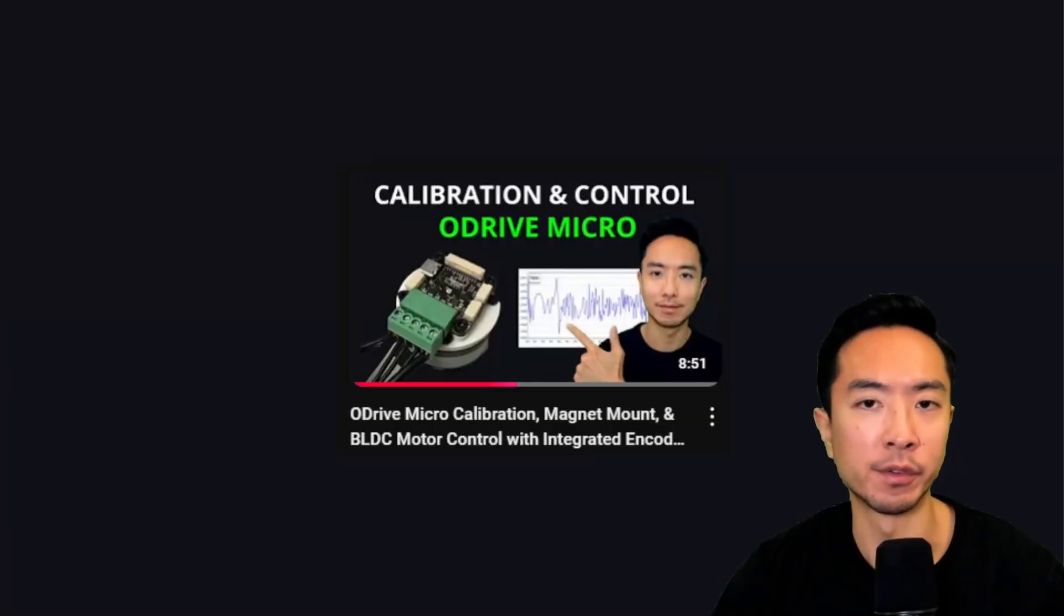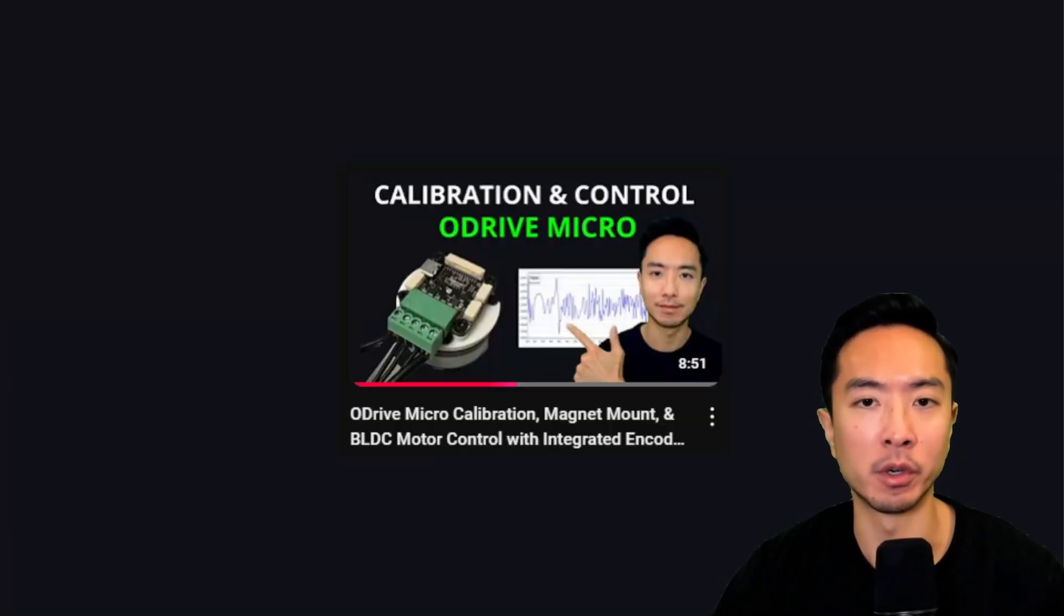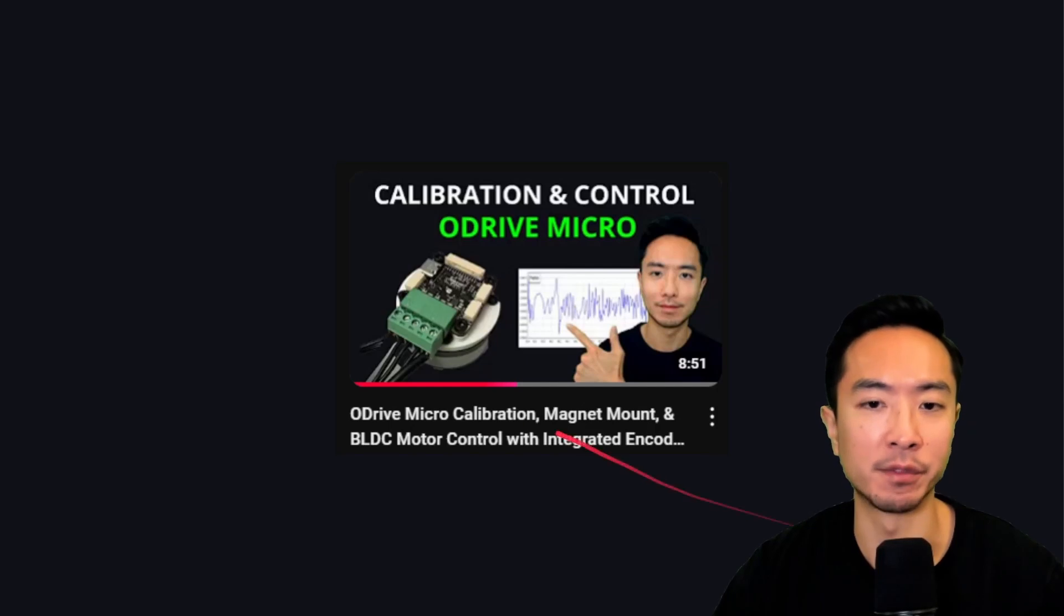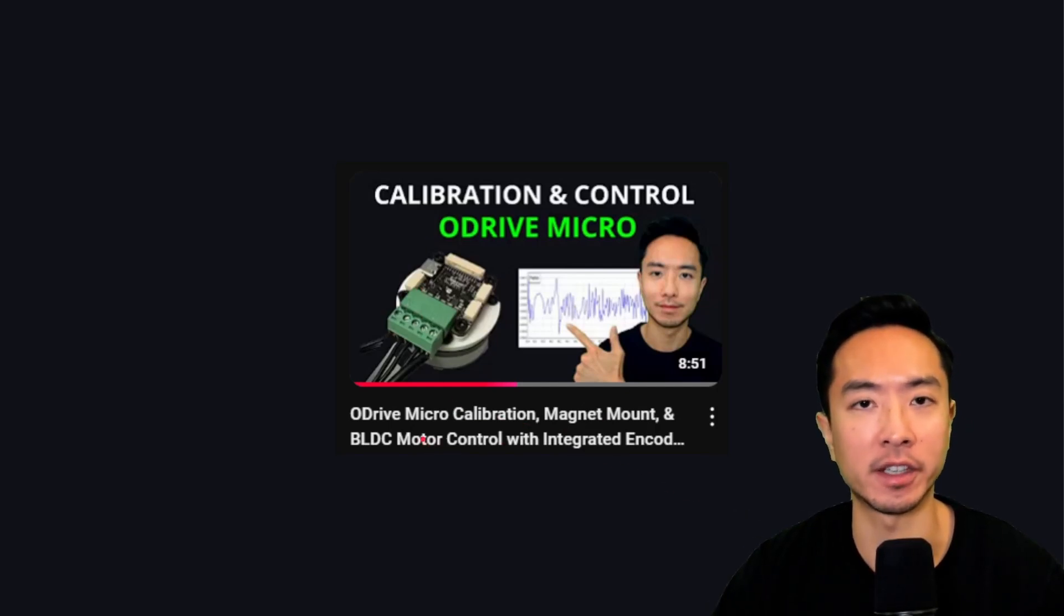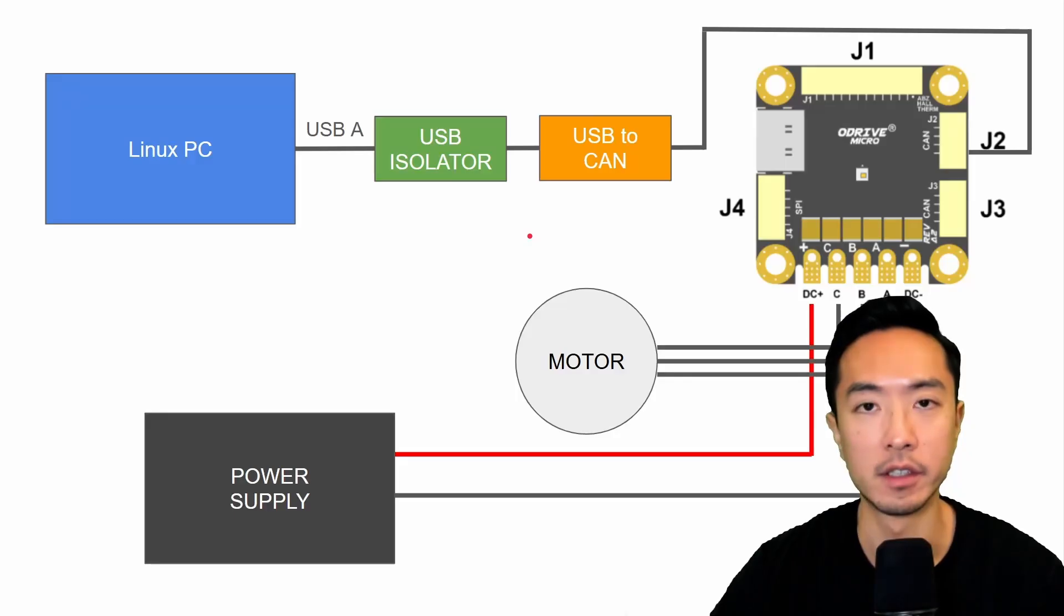So I went over these steps pretty quickly, but if you want a more in-depth summary of those steps, I have a video here on calibration and control. Go ahead and check out this video.